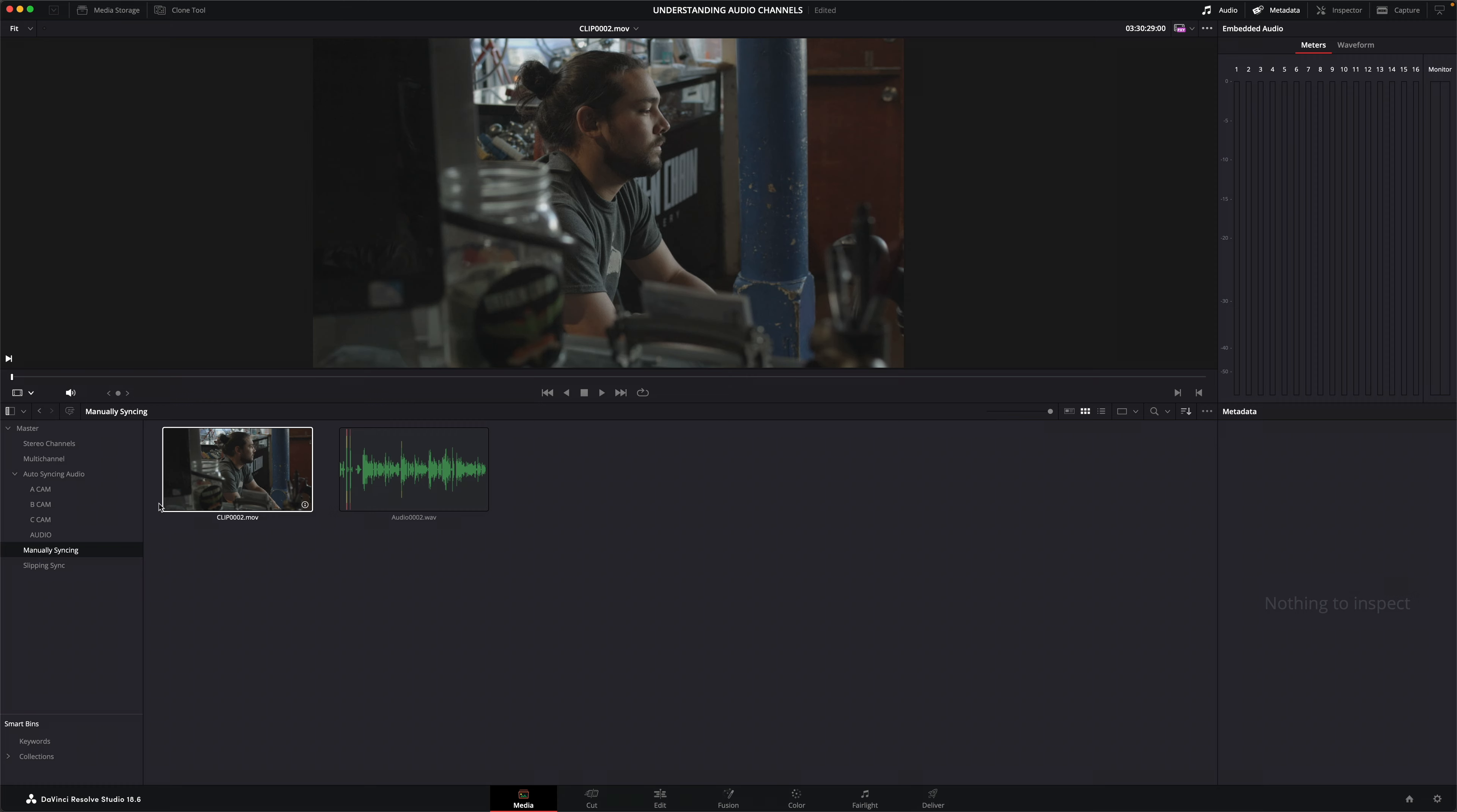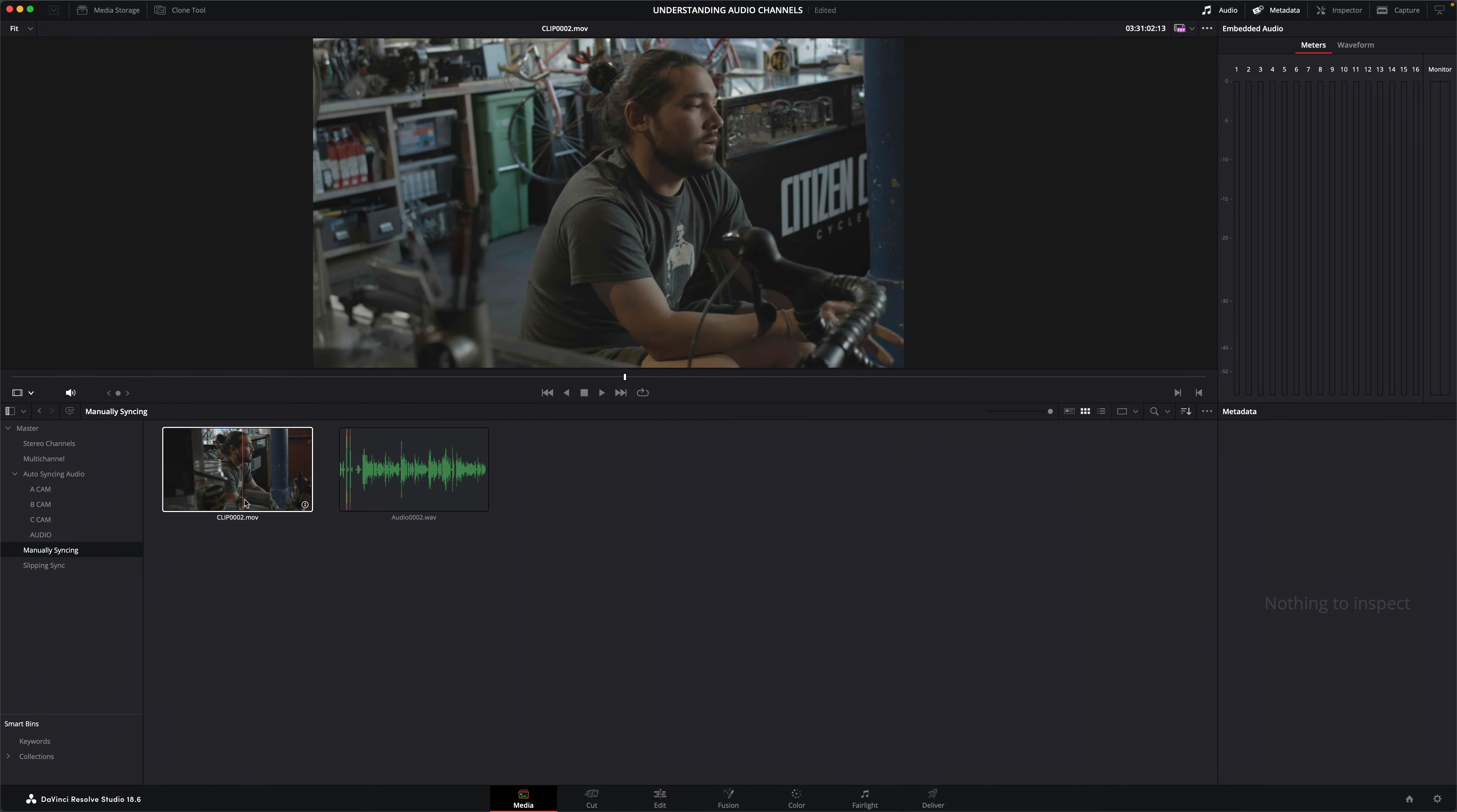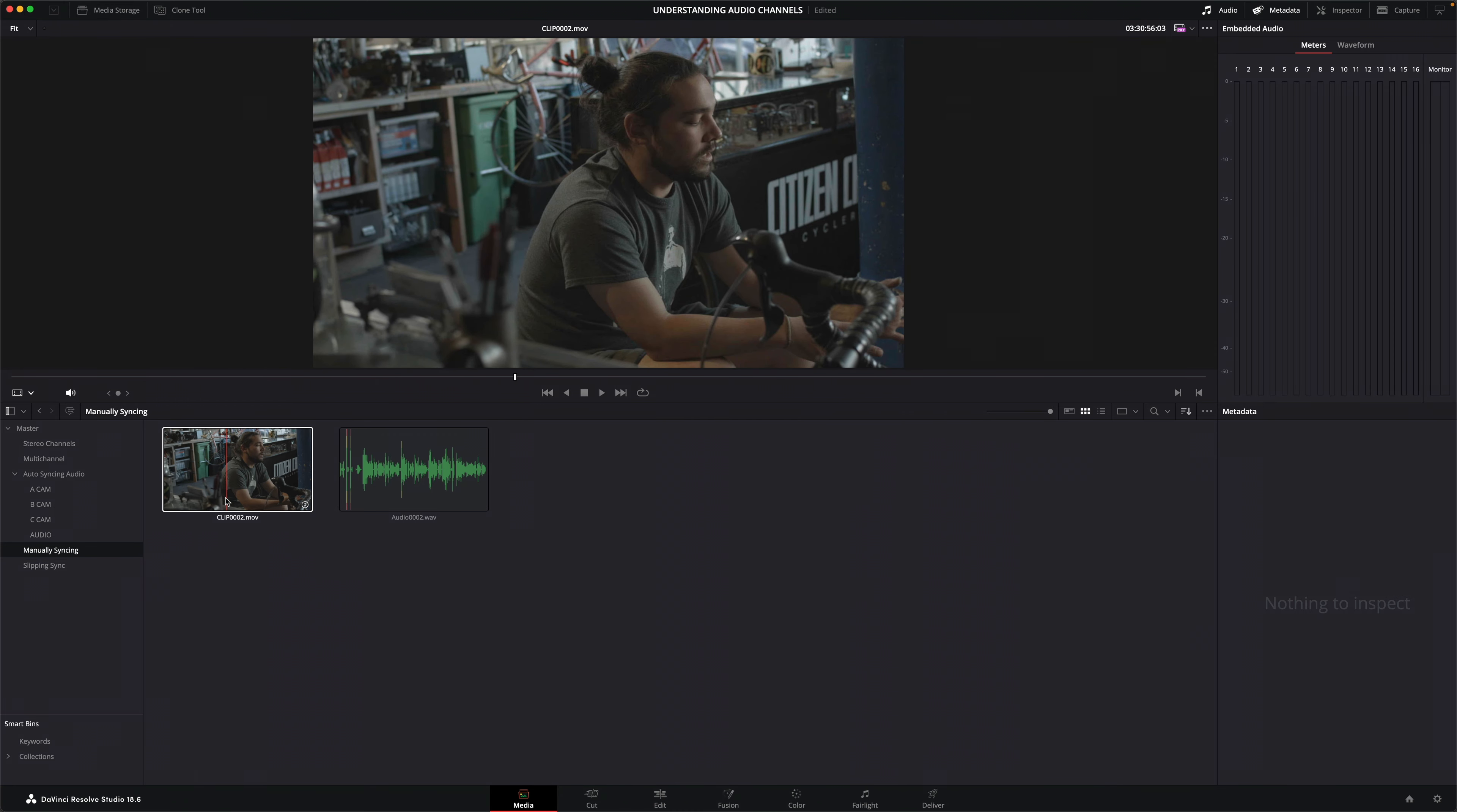Syncing audio manually is also possible of course. This is particularly useful if you don't have reference audio or synced timecode across the two clips. However, you must ensure that you manually select the correct video and audio clips yourself. Here I've got a clip that has no reference audio, so the audio will need to be synced manually.